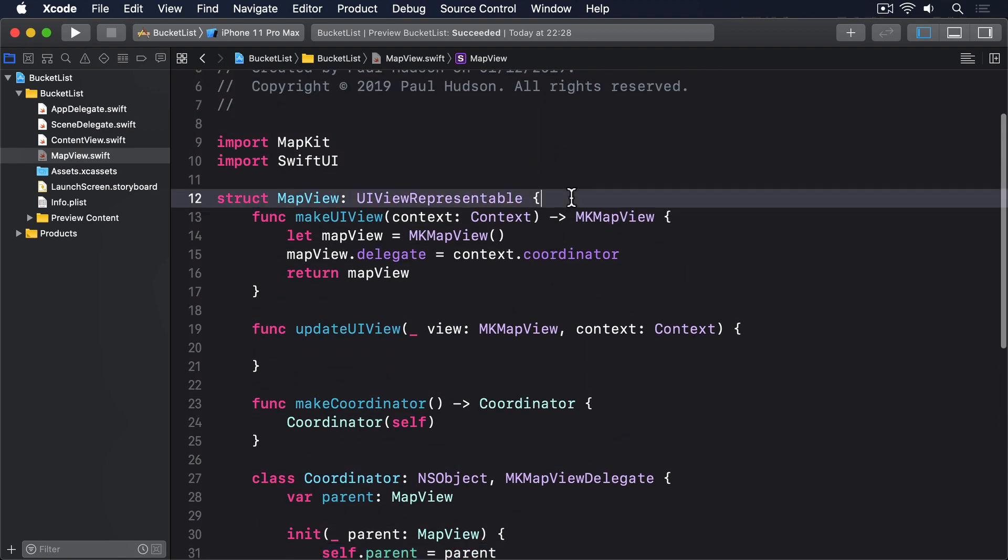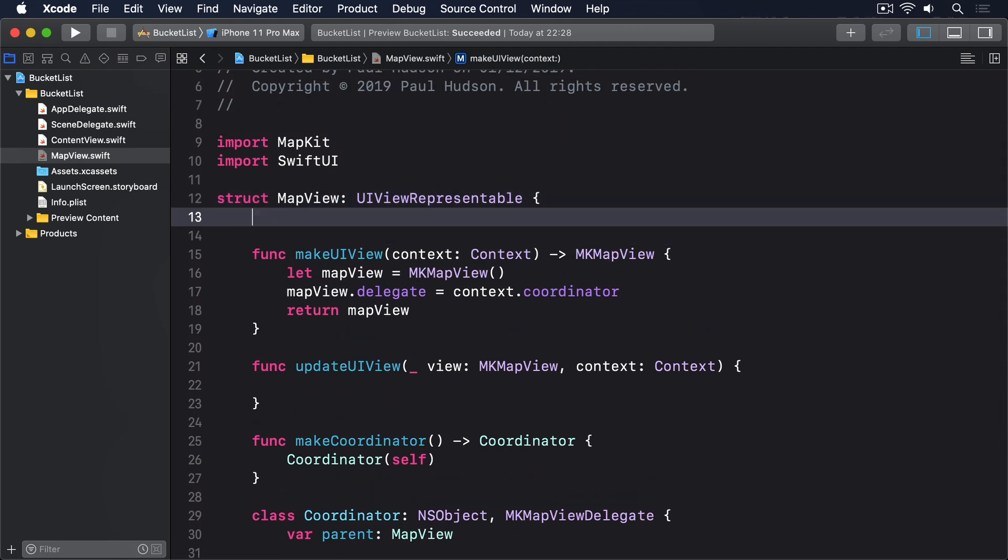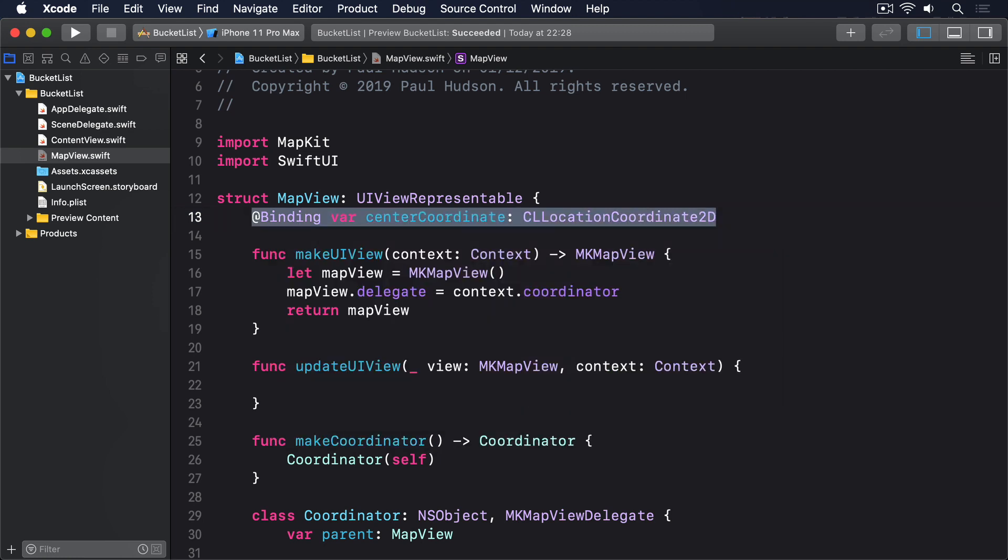So start by adding this property to MapView. @Binding var centerCoordinate CLLocationCoordinate2D. That will immediately break the MapView preview struct, because it needs to provide a binding. This preview isn't really useful, because MKMapView doesn't work outside of the simulator, so I wouldn't blame you if you just deleted it.